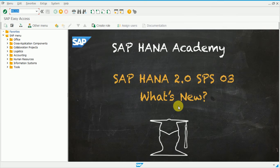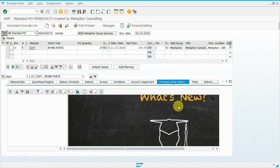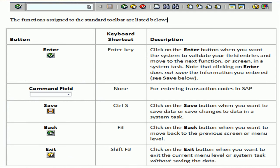In SAP, you can see there is a transaction code written in the transaction bar called ME22N. If you want more details about ME22N, you need to move further. There is a button on your keyboard called Enter — press it. Once you press it, the system will show you more about ME22N. This is the first shortcut key.